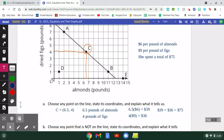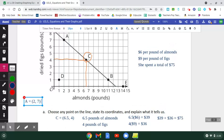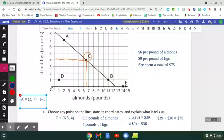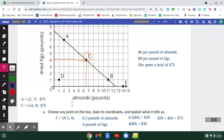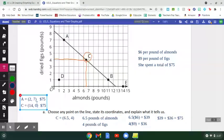If you picked point A or B, those are also good choices. Point A is at coordinates (2, 7), and if you do the same math, buying that combination also totals $75. Point B has coordinates (11, 1), and that also works out to $75. Notice the pattern — A, B, and C each represent a different combination of figs and almonds, but all three work out to be $75.